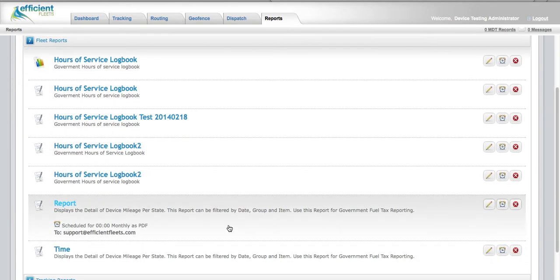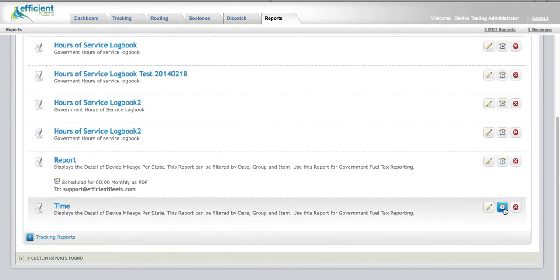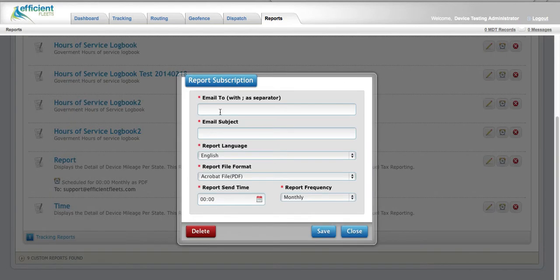Once you've found the report, hit the clock icon, complete the form.